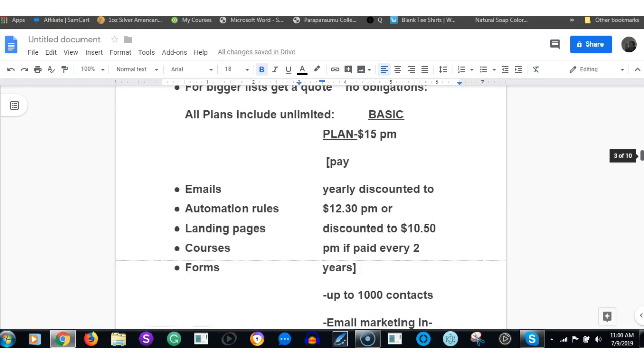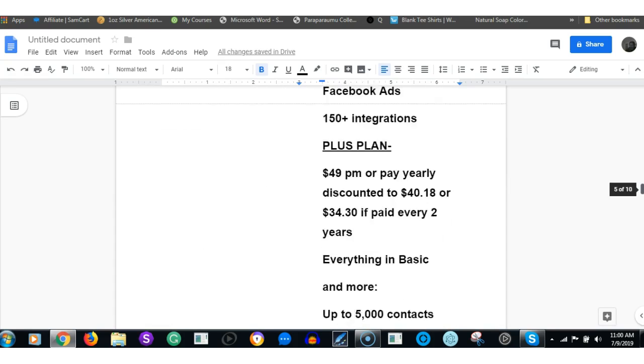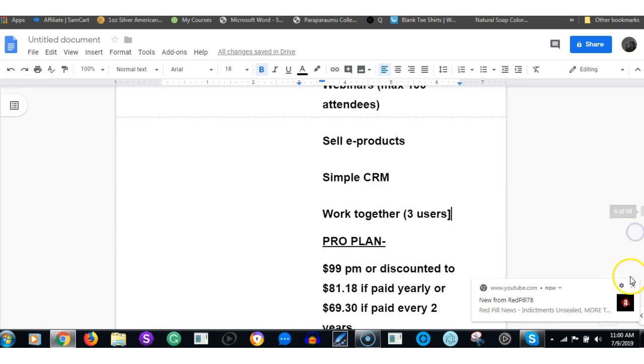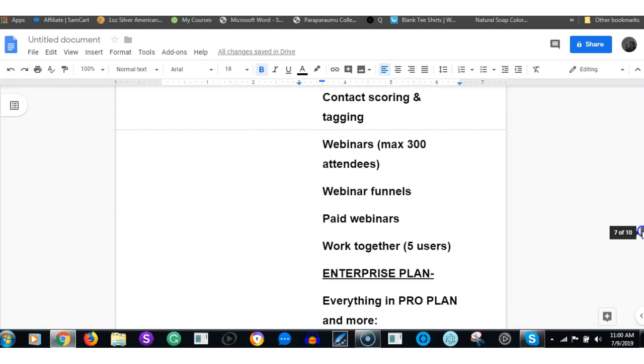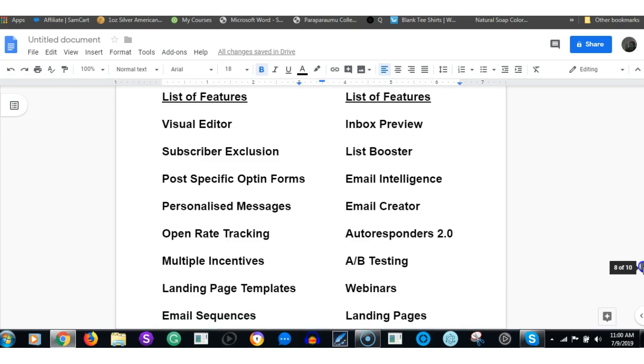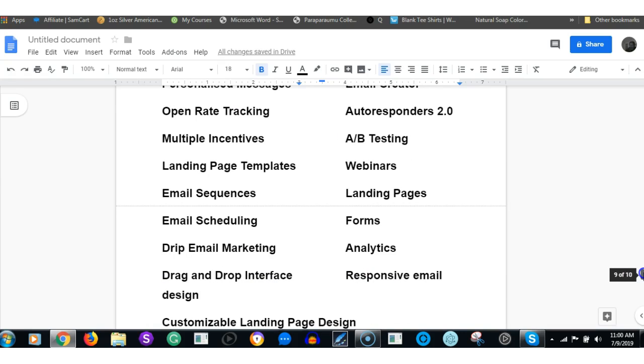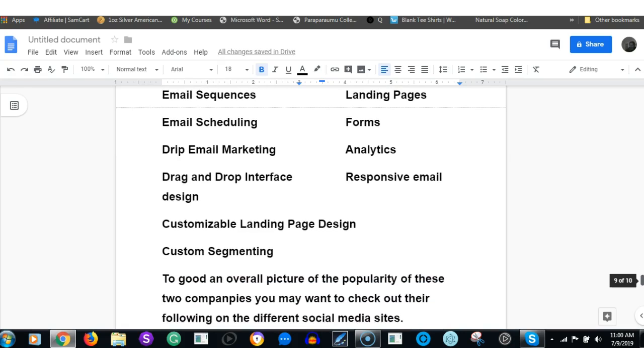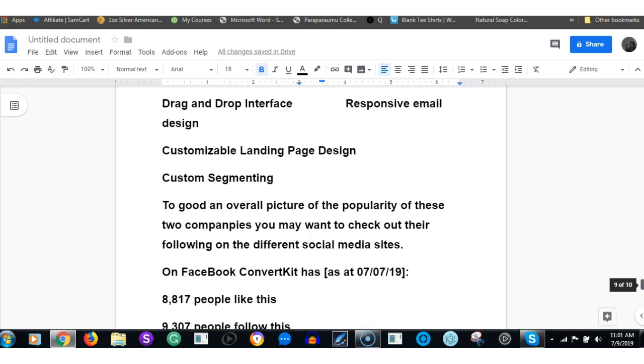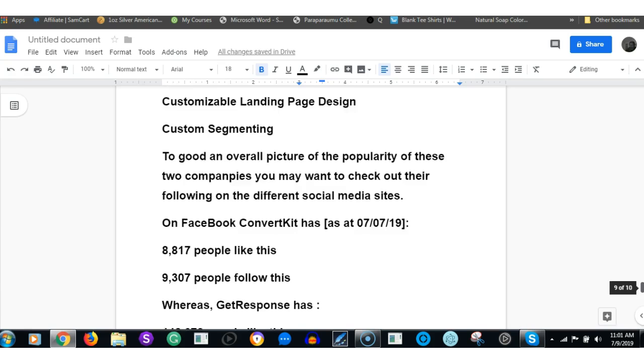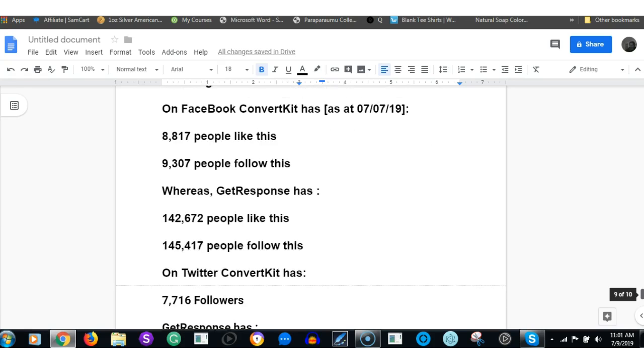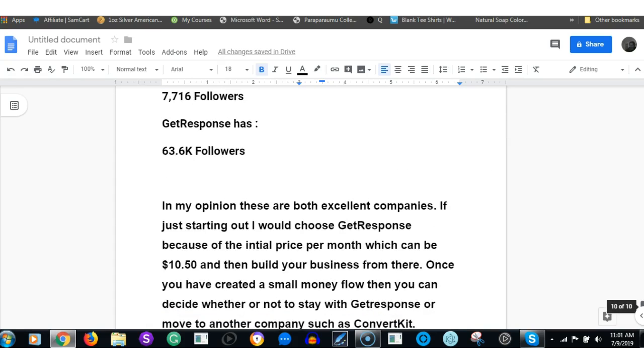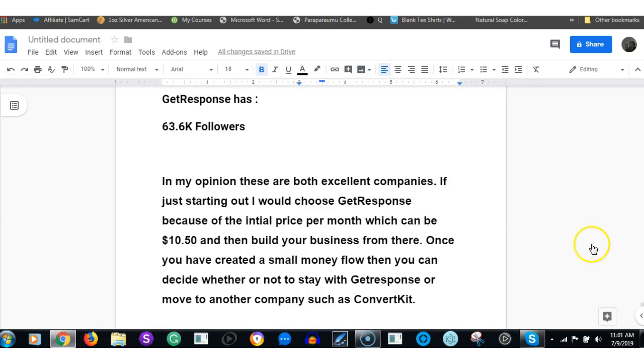They basically do everything and more that ConvertKit does. However, ConvertKit is an excellent company, but they are younger. At this stage I would definitely go with GetResponse. They've got a few things that GetResponse hasn't got, but for me, if you're just starting out, it's fair enough. If you're not just starting out and you've got a bit of spare money, then you could maybe try ConvertKit. But especially if you're just starting out, at these overall prices, it's hard to go past GetResponse.